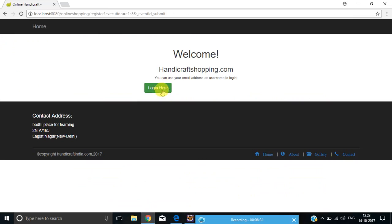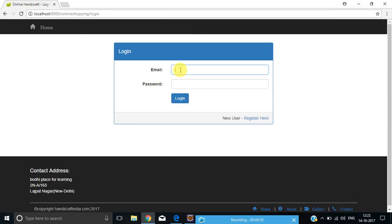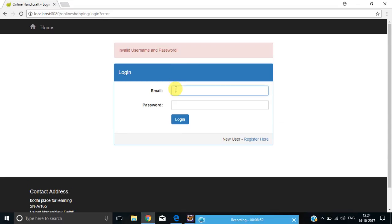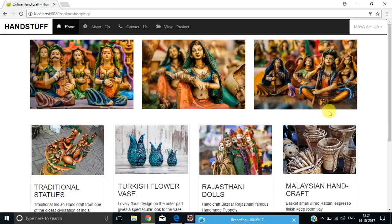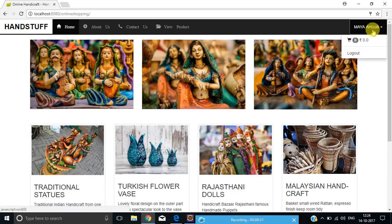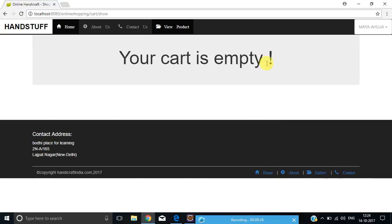Let me go back and click the Login button. I made a mistake — it is showing me that I entered the wrong username or password. Let me enter the credentials again and click Login. The user has been logged in successfully. Let me check the cart — you can see the cart is empty. Let's do some shopping.